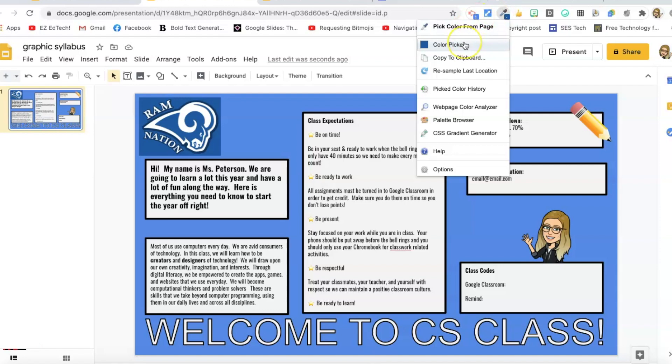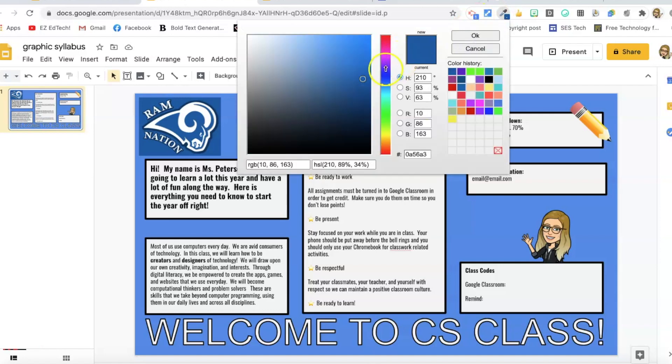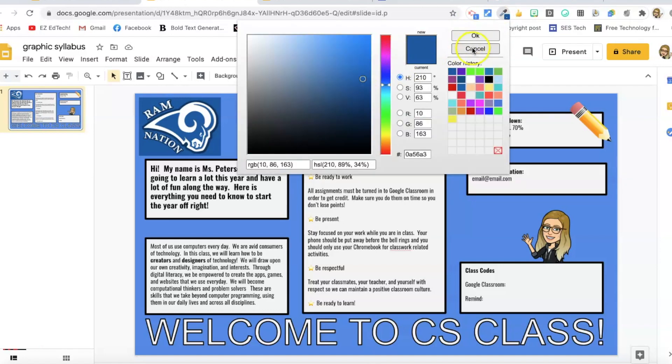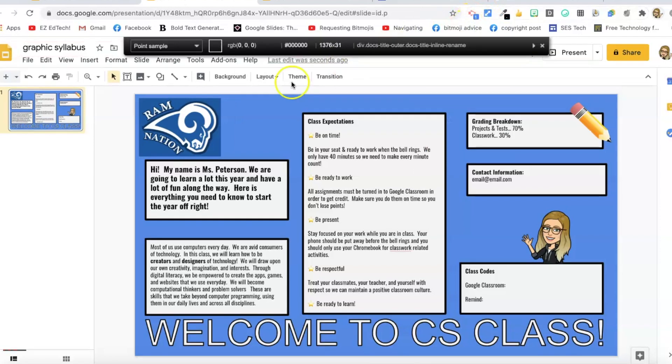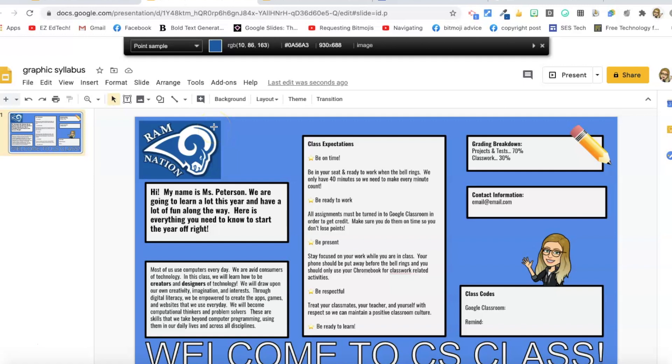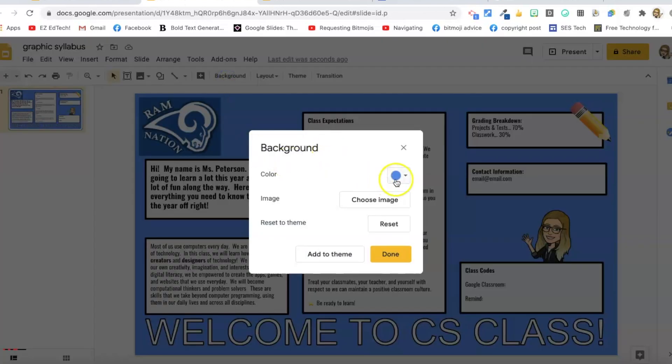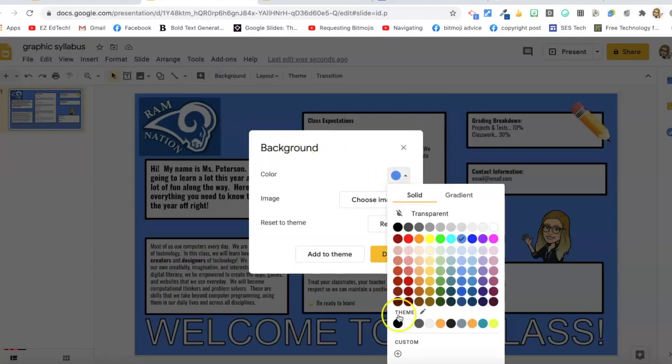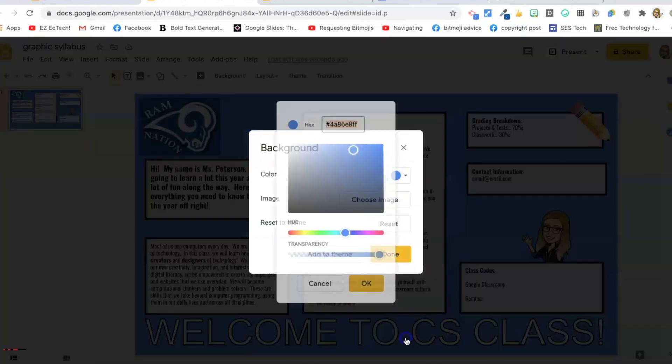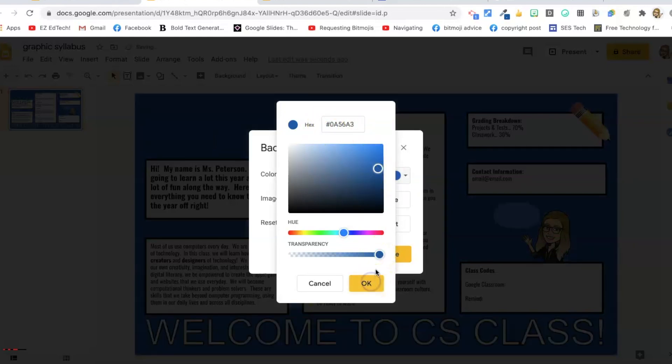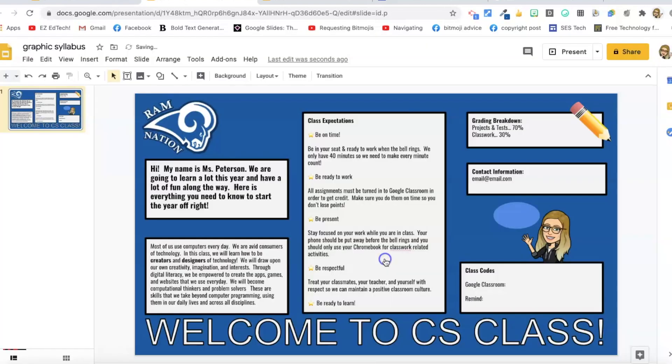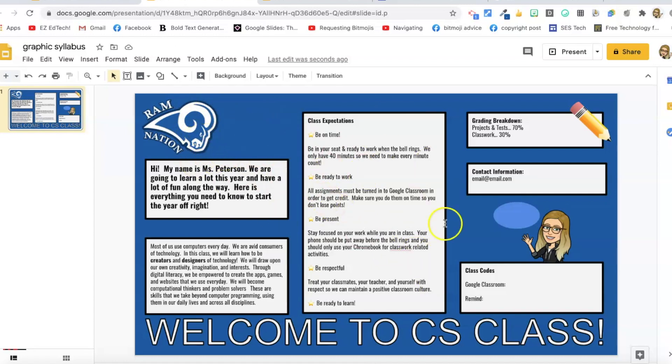I'm going to do pick color from page. I just put my little crosshairs over the blue. You can see in that bar at the top that the blue is showing up. So that's the one I want. The color is copied to the clipboard. So now I'm just going to go back to background color. Now I'm going to select custom and just command V or control V. That copies the hex code for that color right in there. And I get that exact shade. So now that's all my backgrounds the same color as my Ram Nation logo.